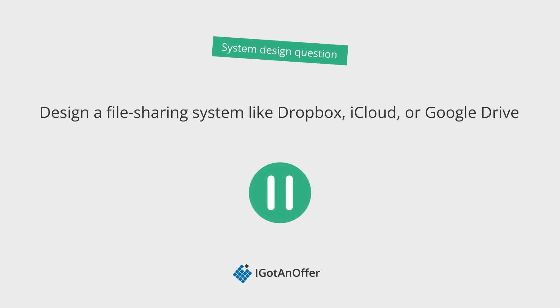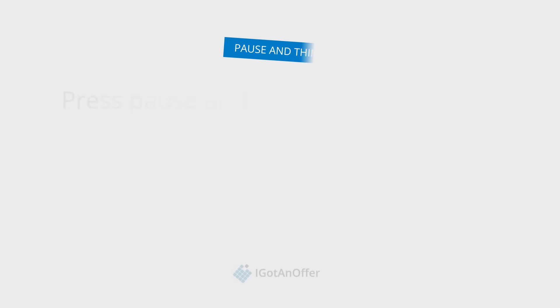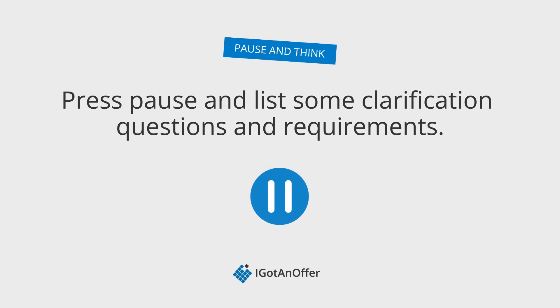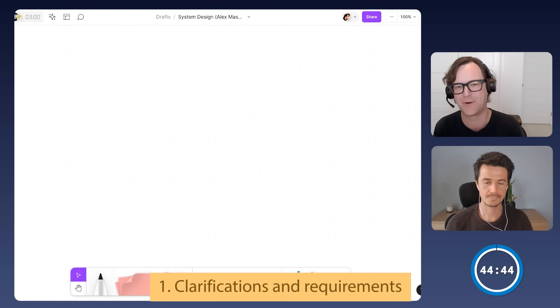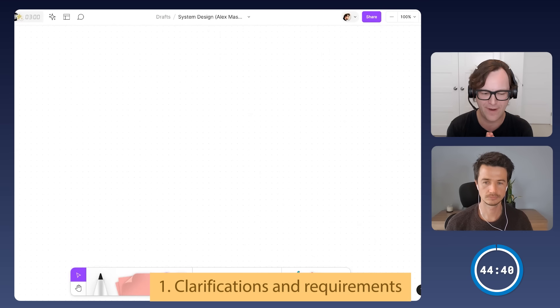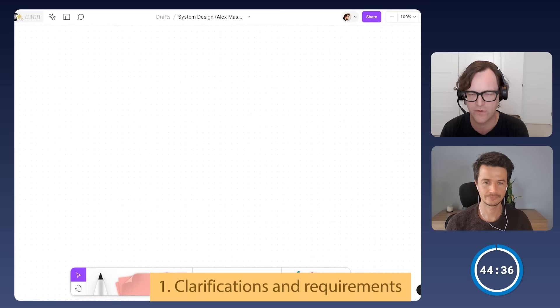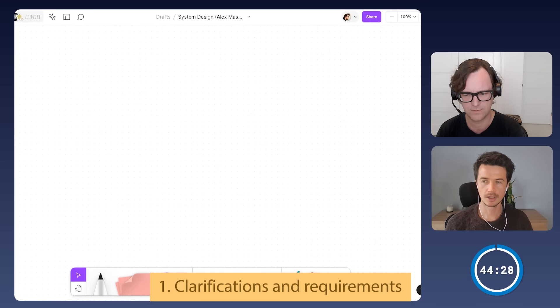Without further ado, let's crack on. So what are we designing today? Today, Alex, I wanted to ask you to design a system like Dropbox, iCloud, or Google Drive. As I understand this app, it's generally a file syncing app. The apps do a lot of things and integrate with a lot of other systems, but to keep this within a 45-minute discussion, would it be fair to say that the main features are downloading and uploading files and then syncing between devices?